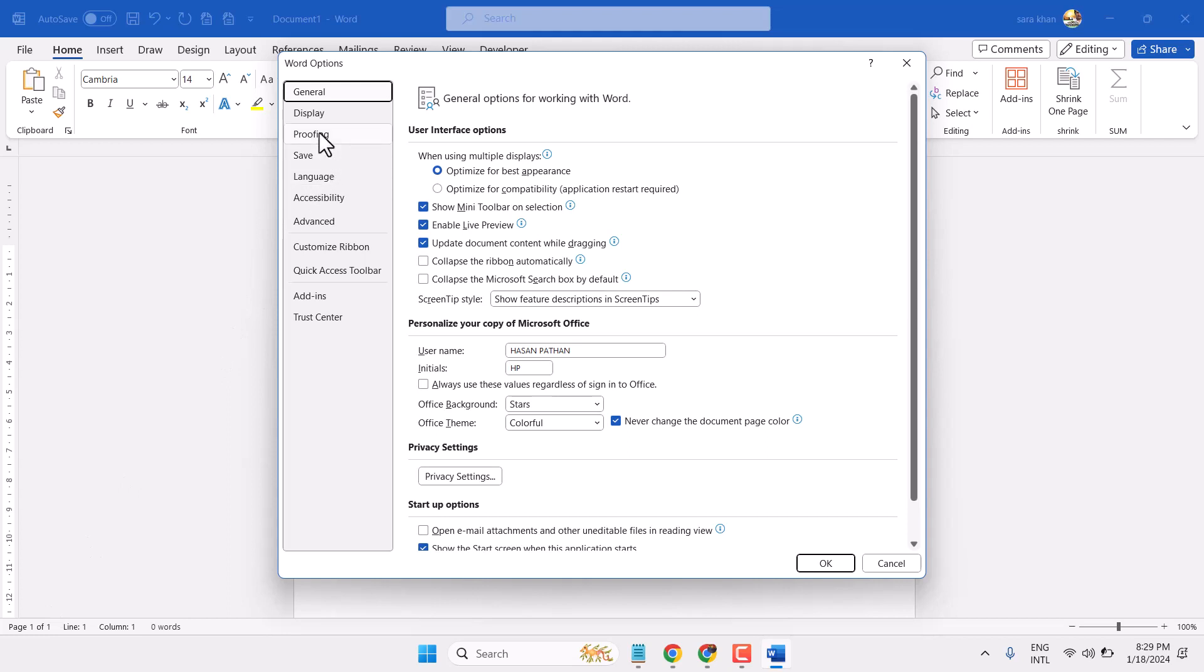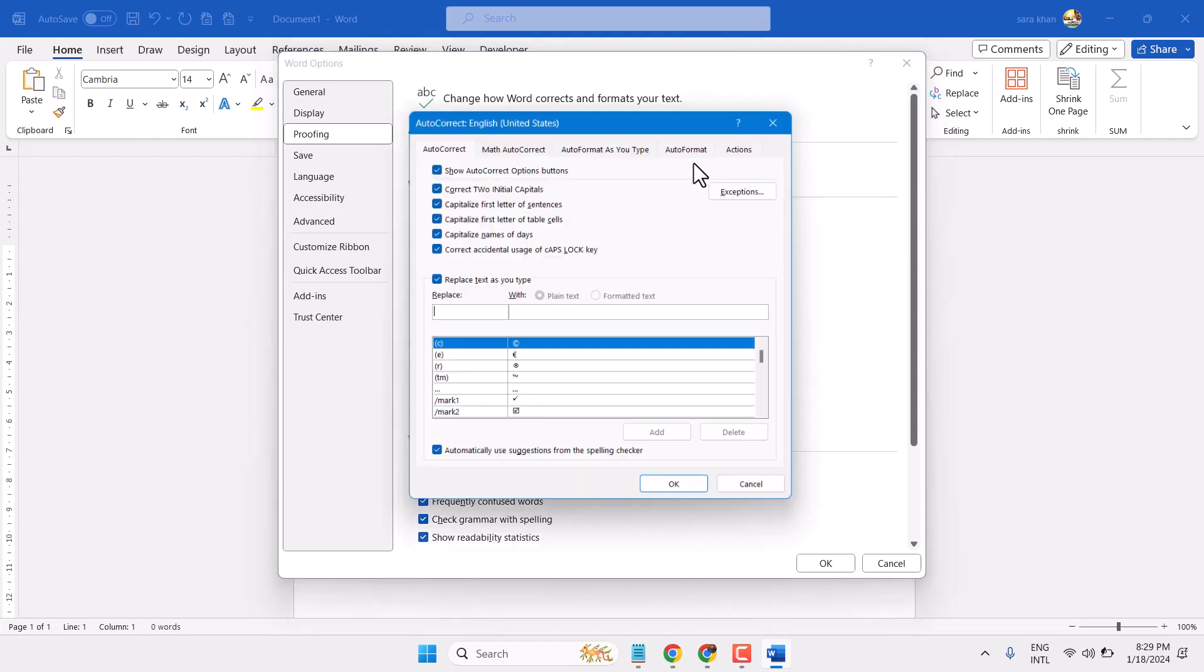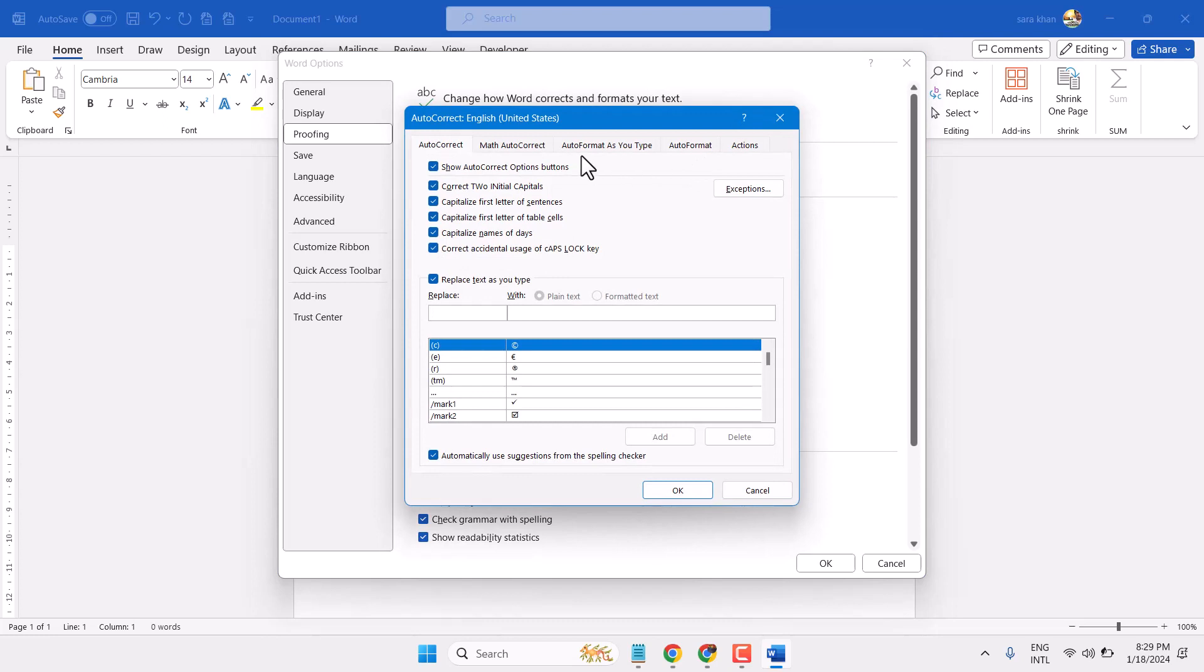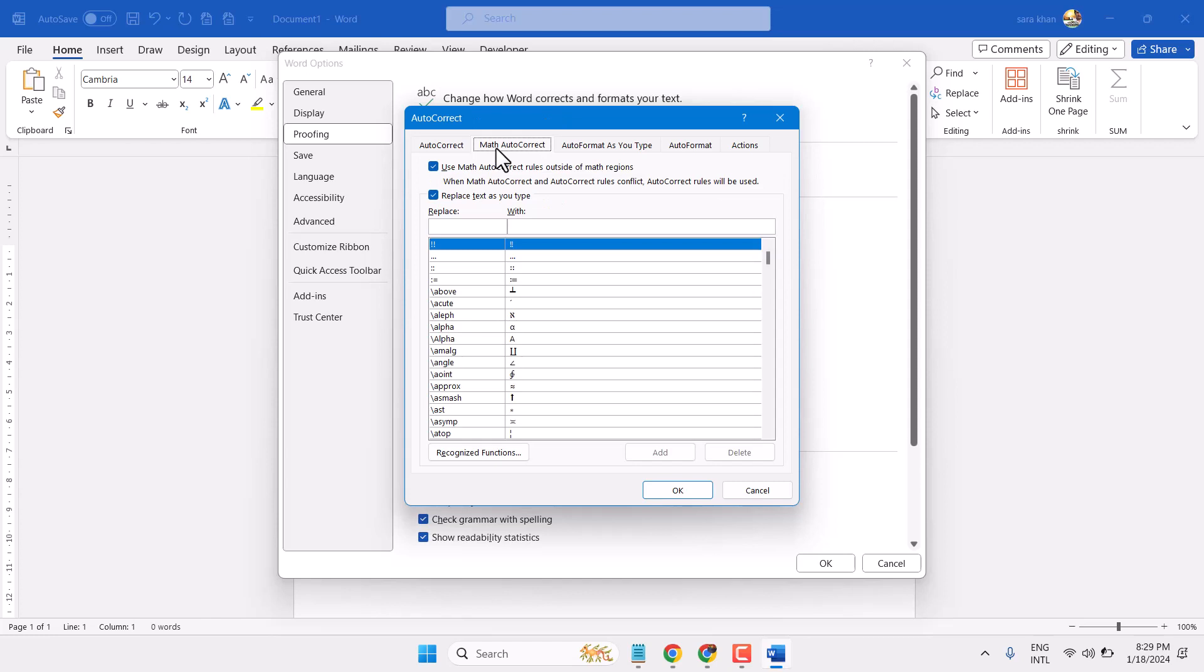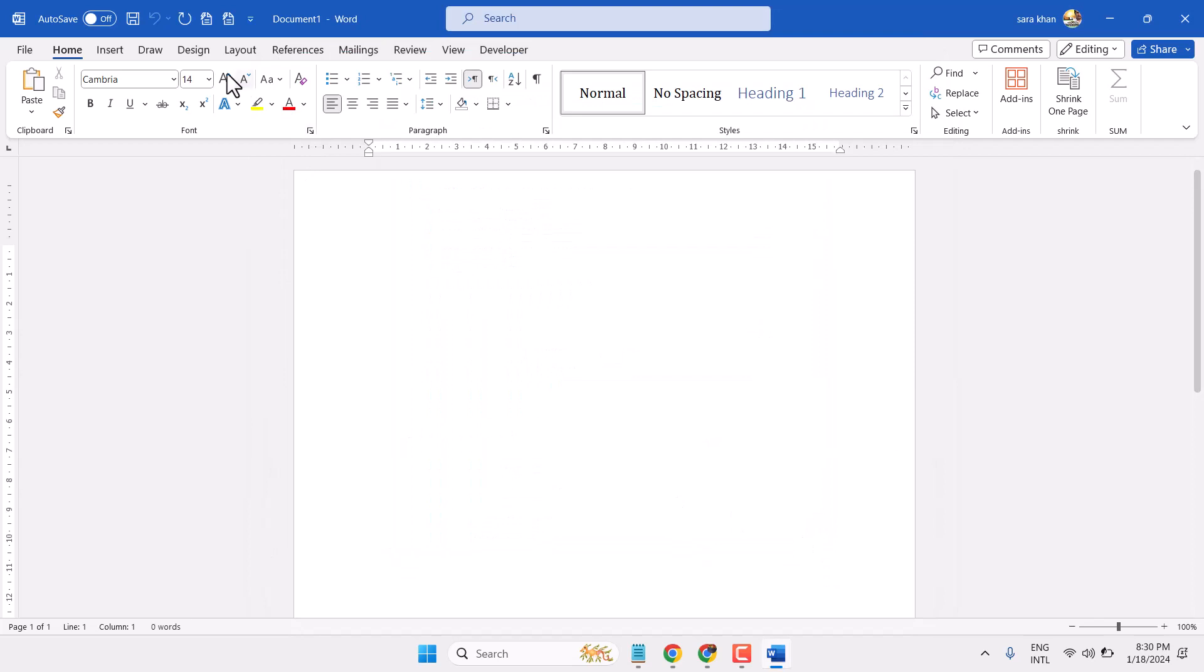Click AutoCorrect Options and here click on Math AutoCorrect. Make sure this box 'use math autocorrect rules outside of math regions' is selected. If it's not selected, select it, then click OK. Again click OK.